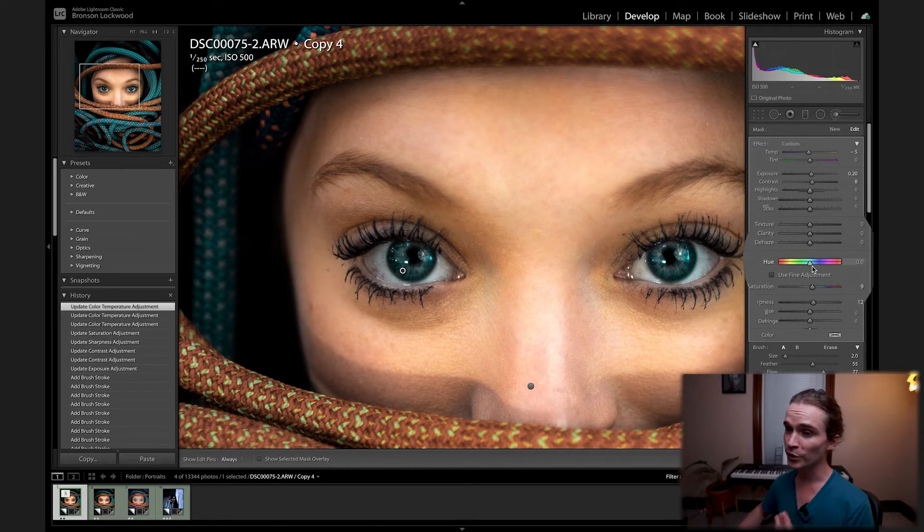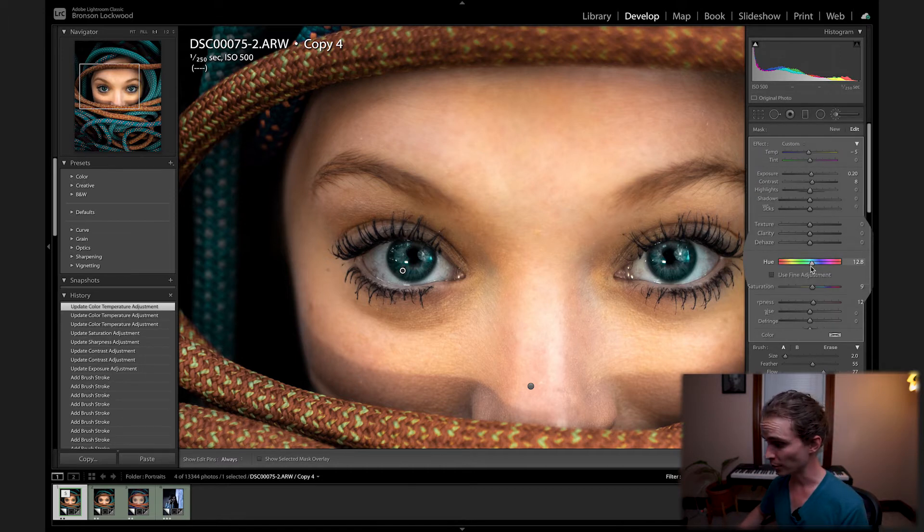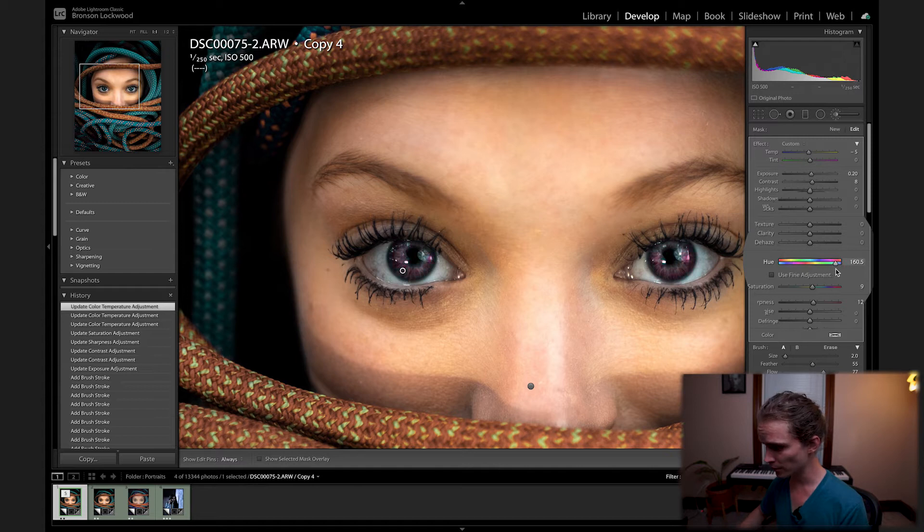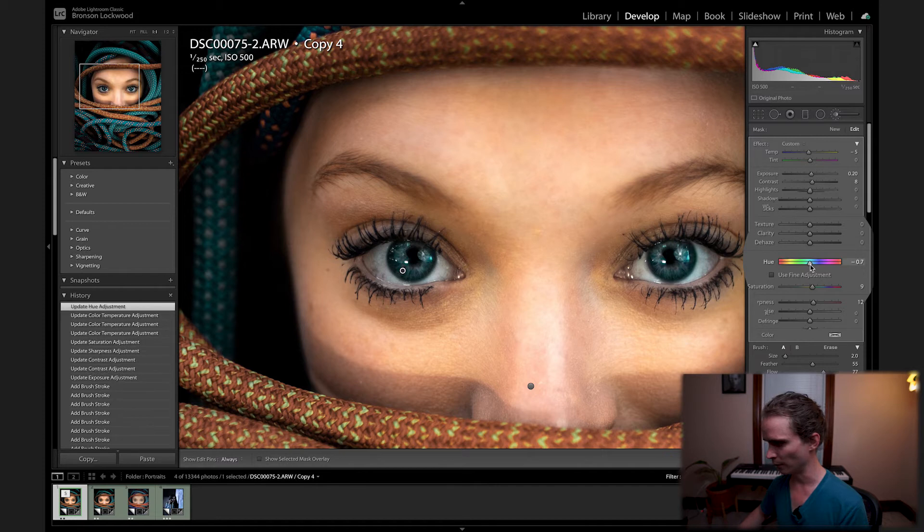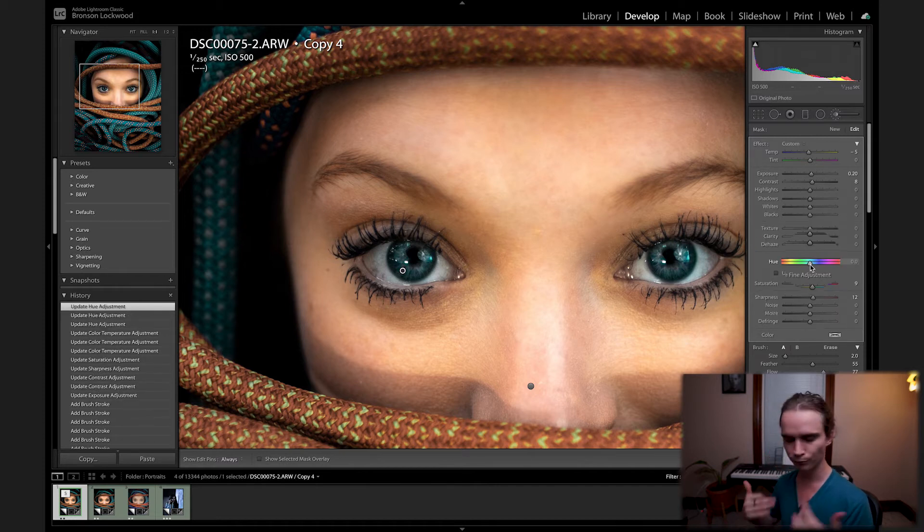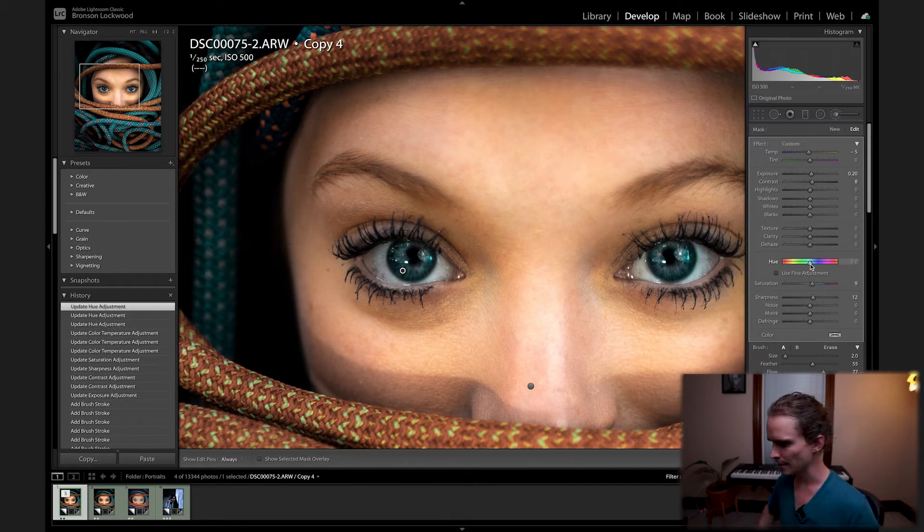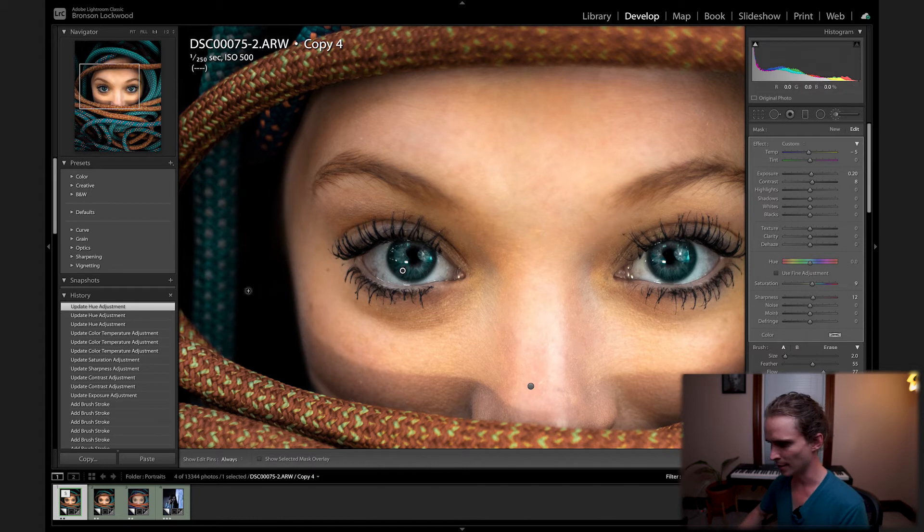Lightroom recently added an update where you can adjust the hues of the local adjustment brush. So here's me kind of messing with that. You can change this—more of like what you could do in Photoshop—but I'm not going to do any of that today. So this is where I'm at with the irises.